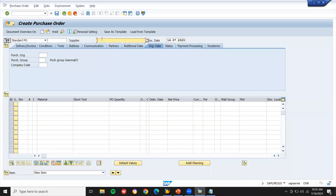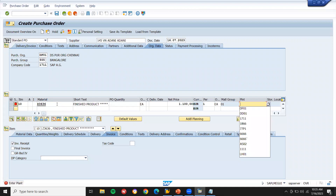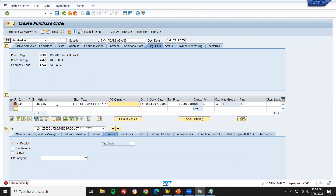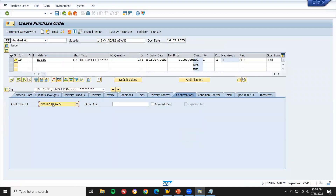I'm going to create a purchase order using ME21N. Let me enter the supplier — vendor 145 — and enter the purchase organization. I'm going to buy the material from this vendor. Enter material, plant DF01, quantity one. Enter storage location DF01. Now click on the Inbound confirmation tab and select Inbound — only then you will be able to put away the material in the warehouse.